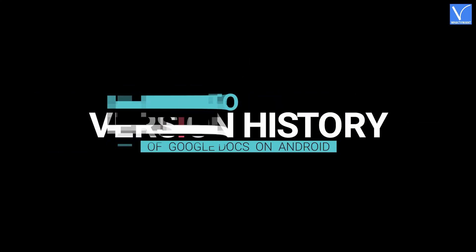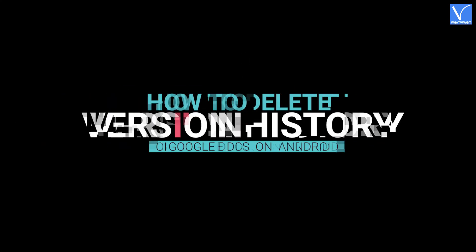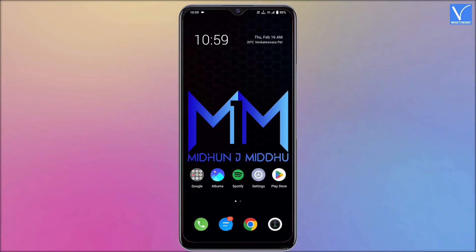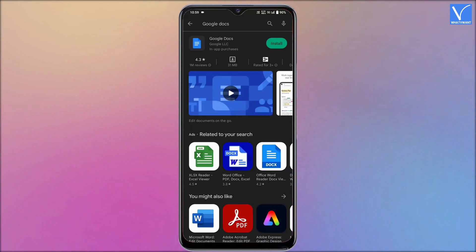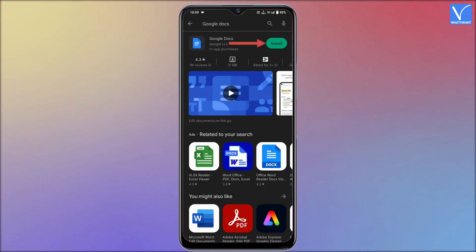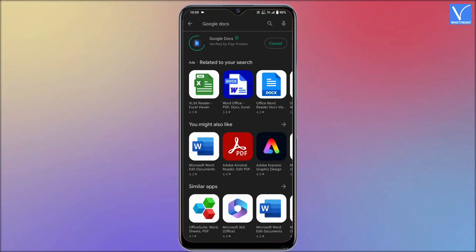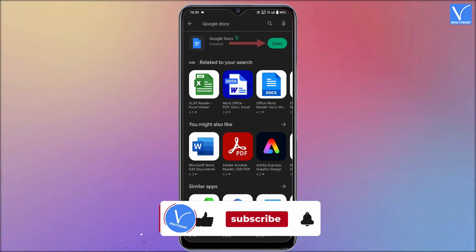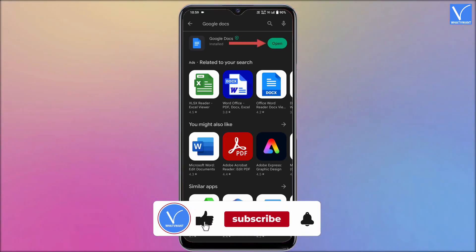How to delete version history of Google Docs on Android. Launch the Play Store on your Android device and search for Google Docs. Tap on install to start the installation process. After the completion of installation, tap on open.